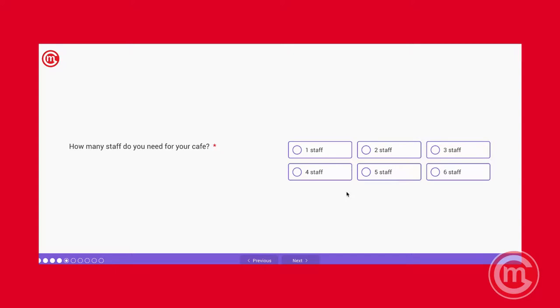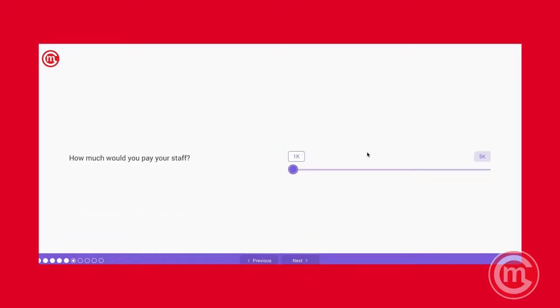We will need some colleagues, we need some employees to run the cafe. How many staff do you need? In this case, we put two. And how much are we going to pay them? It differs from places to places. In this case, we put $1,000.